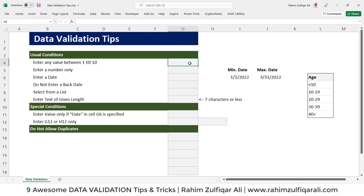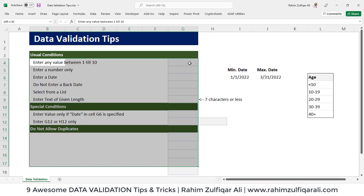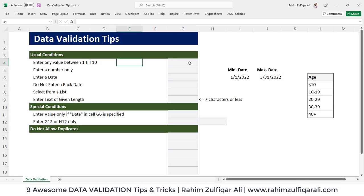For this purpose, we use data validation. I have some scenarios in this spreadsheet and we'll solve them one by one. You can analyze what kind of data validation rules you can apply at your end as well, and I hope you find this video useful.